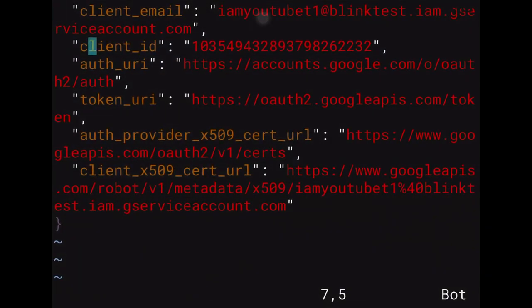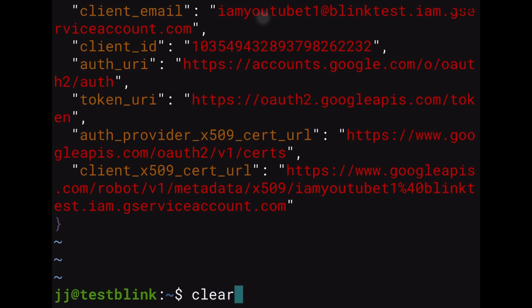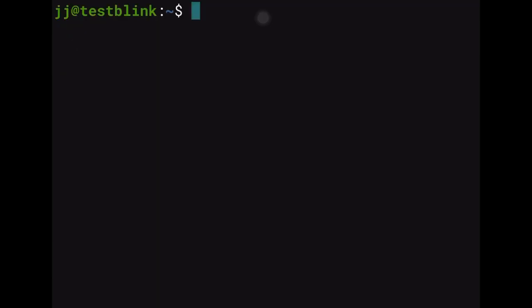Exit Vim with ':x', clear the terminal, and everything is now completely ready. We can start programming in an official manner — configuring and manipulating the domain, using the APIs with clasp for Google Apps Script, or REST APIs with Python, which we'll cover in future videos.